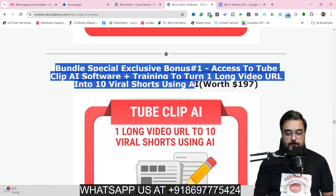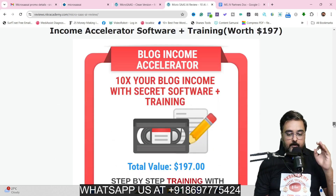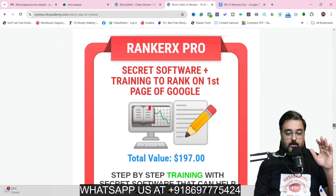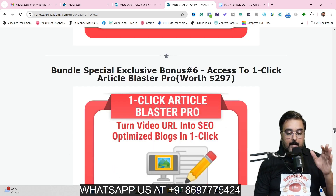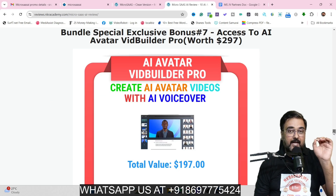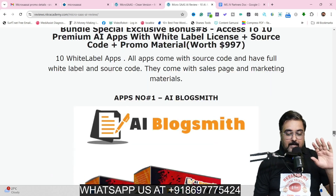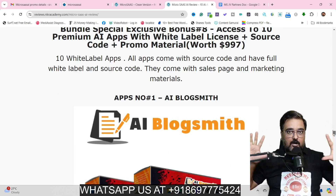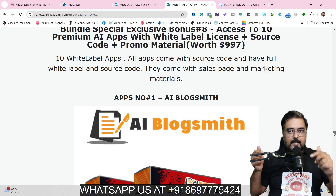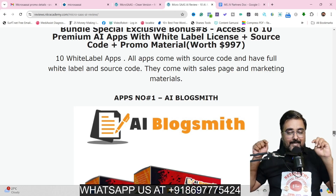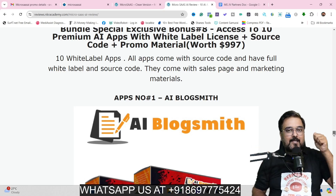My second exclusive bonus is access to TubeClip AI, which can convert any long-form video into multiple viral short clips. Then I'm giving you blog income accelerator pro, RankerX pro, VidBuilder pro, e-learning magic pro, one-click article blaster pro, and AI avatar builder pro. I'm also going to give you 10 white label softwares. Remember, on the bundle you get 10 white label softwares from the vendor, three on my front end bonus, and now ten more — so a total of 23 white label softwares if you buy the bundle deal.